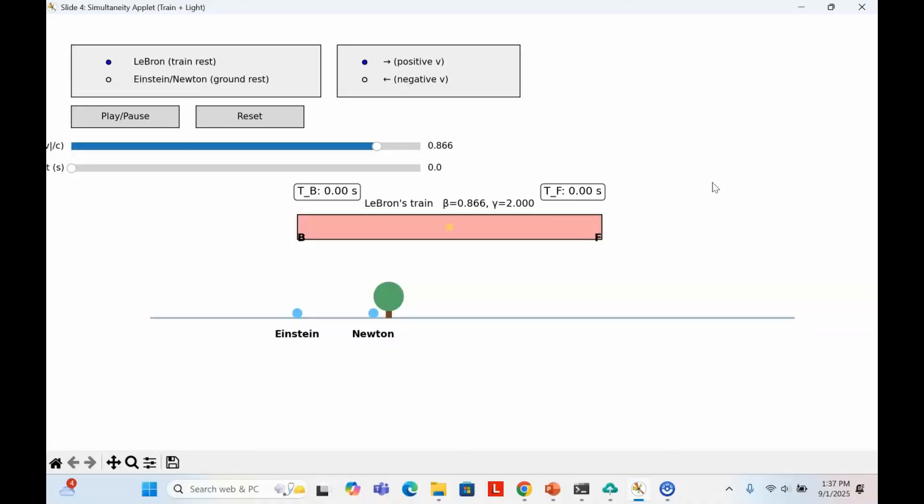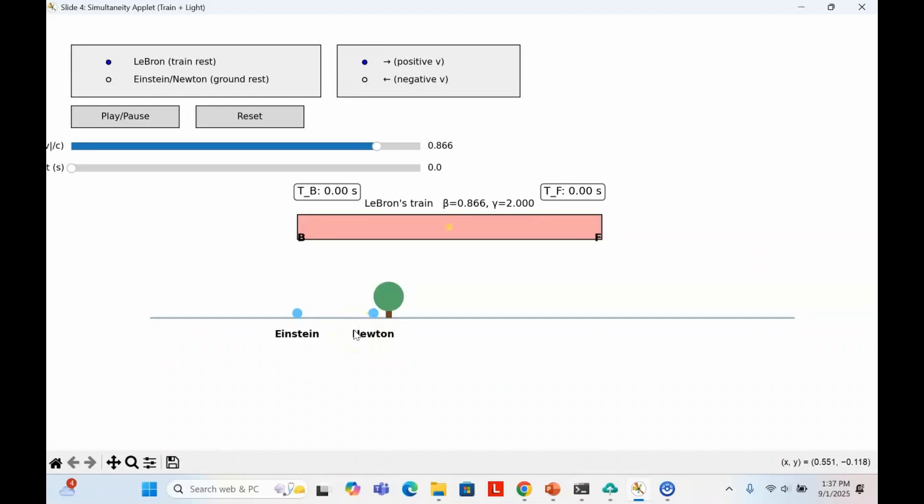This is the first of three applets I've made to explain these ideas. Let's take a closer look at what relativity says about simultaneity. This applet shows LeBron on a train in relative motion with Einstein and Newton who are on the ground. In LeBron's frame, he is at rest. Einstein, Newton, and the ground move past him. LeBron stands at the center of his train and sends flashes of light to the front and back. Since the flashes travel equal distances at the same speed, they strike both ends at the same time.